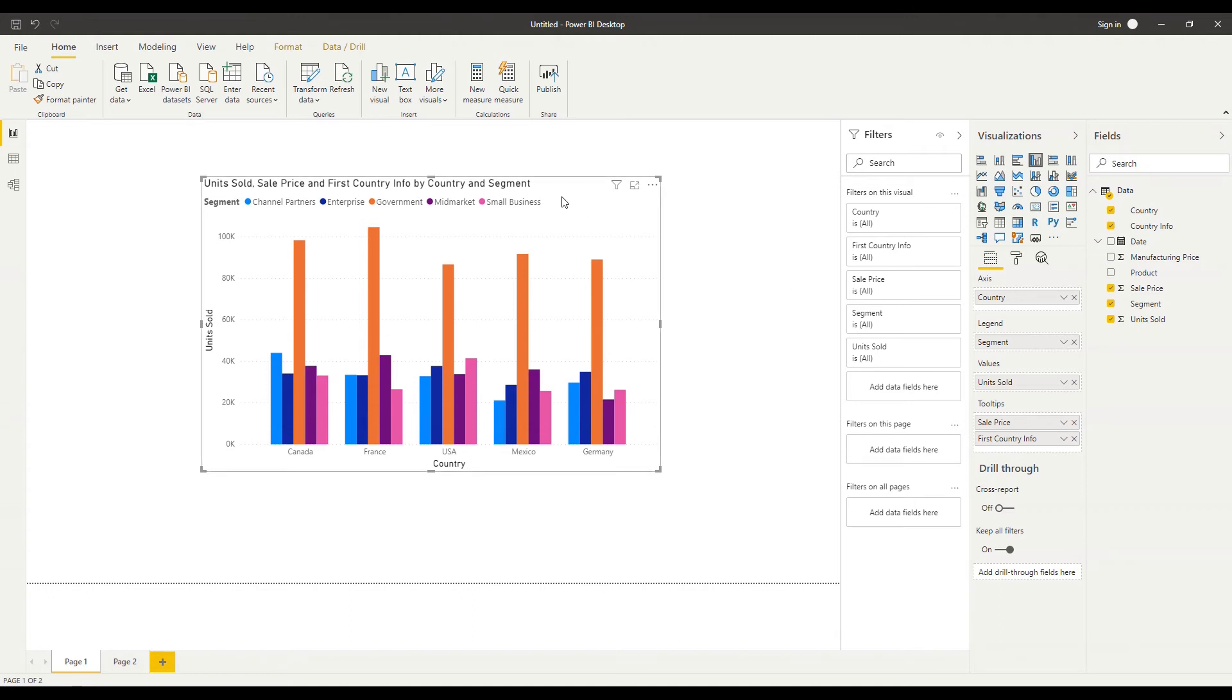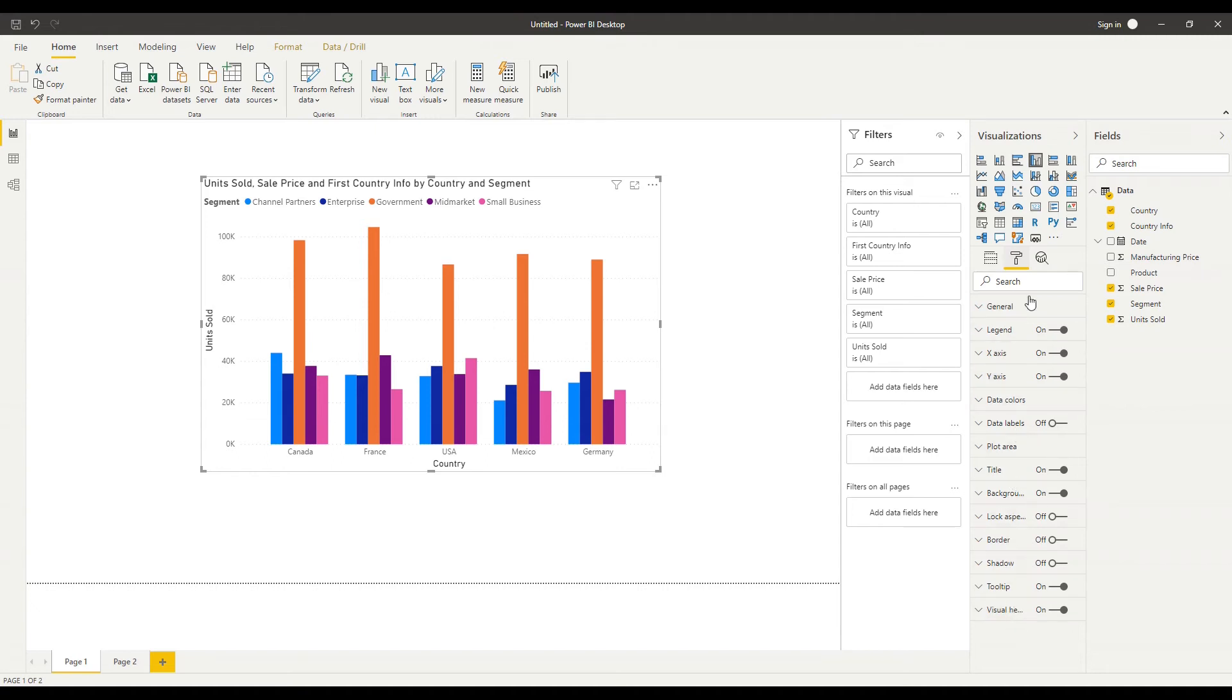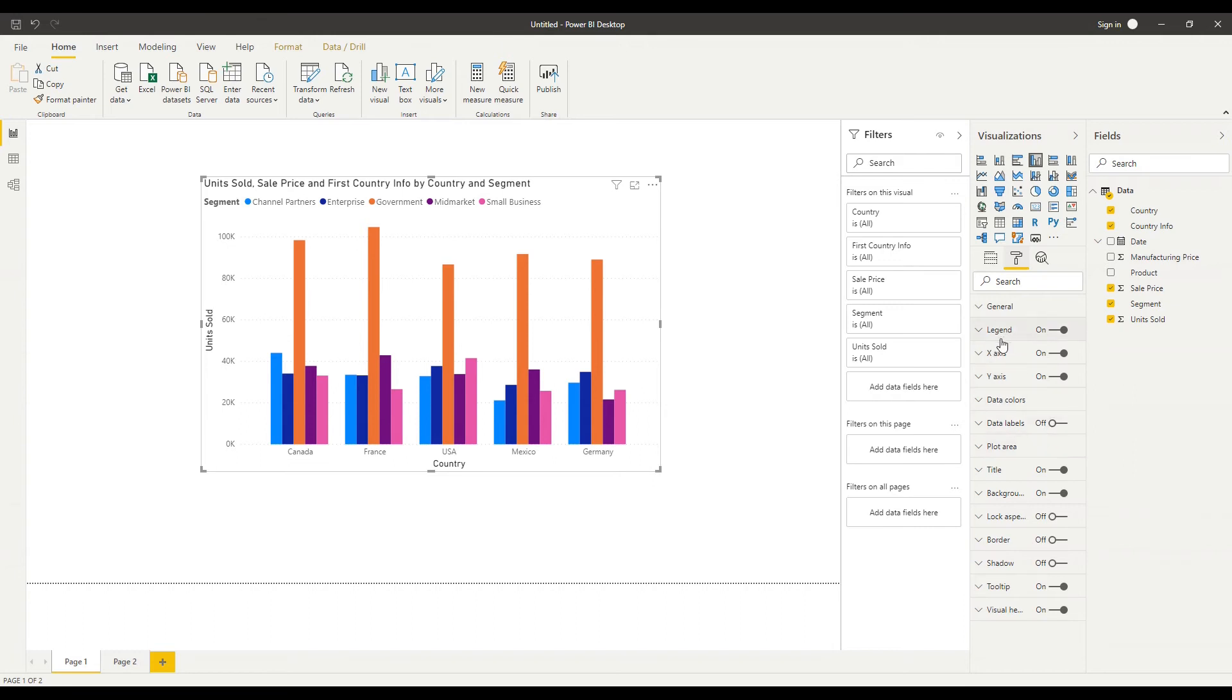So again with my chart selected I'm just going to go to this paint roller icon at the top here if I hover over it says format and click on that left click and you'll see I've got a series of options here that I can change to affect the appearance of my bar chart and it might seem like there's a lot here and might be a bit overwhelming but what you'll start to notice is that many of the options here are common across all of the visuals and you'll get familiar with them as we work through.